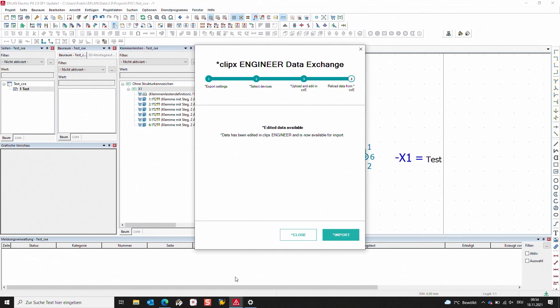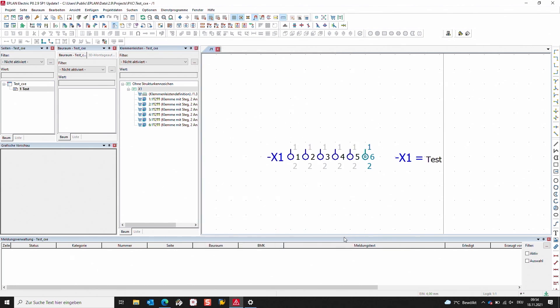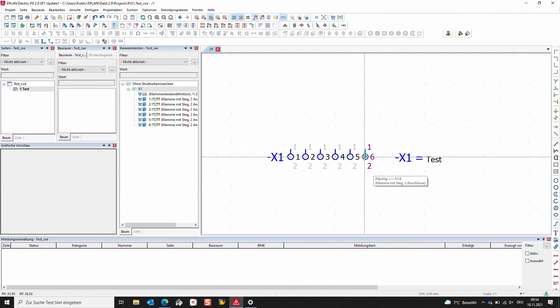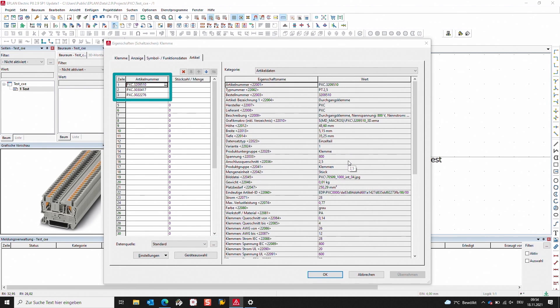As soon as I've done that, you can see that the mask has changed and it's asking me now to import the changes from the ClipX Engineer. I click on import. The change has now been integrated into the project. As you can see, we have additional items here that have been imported from the ClipX Engineer.